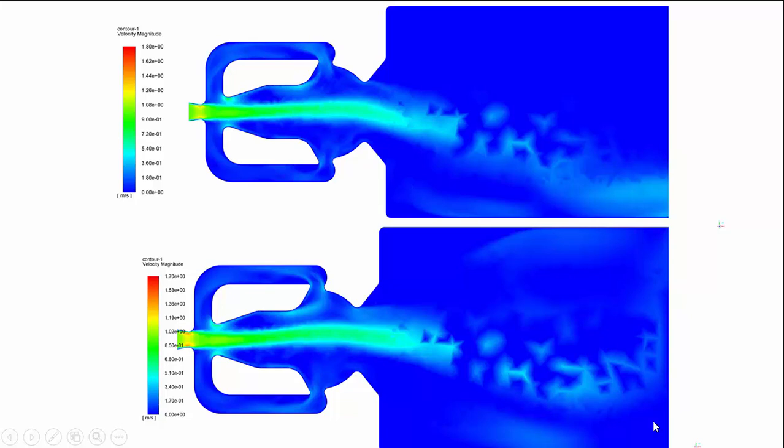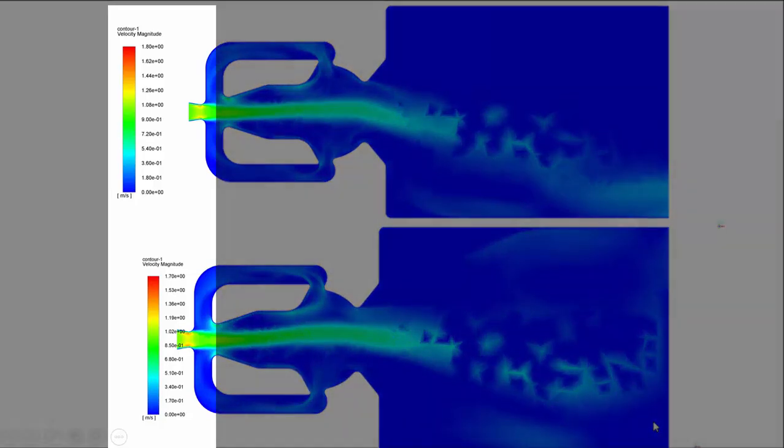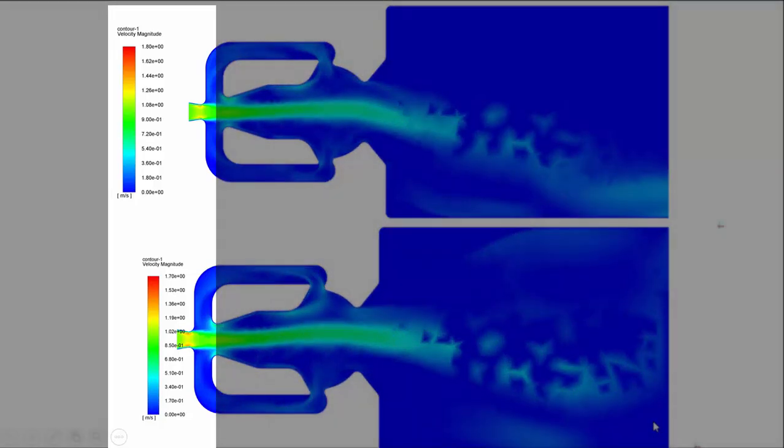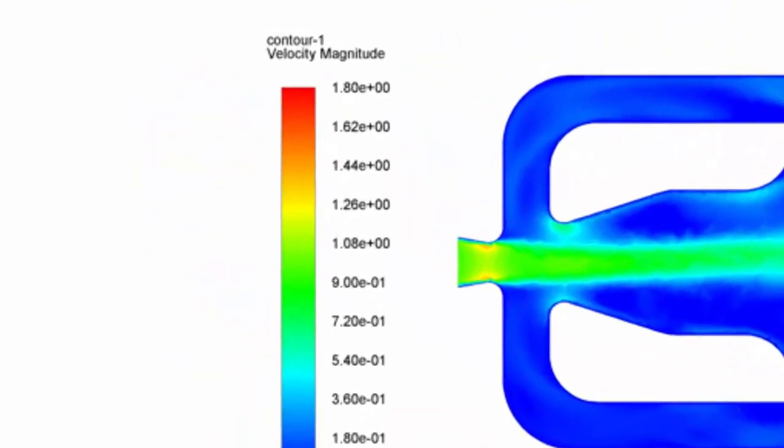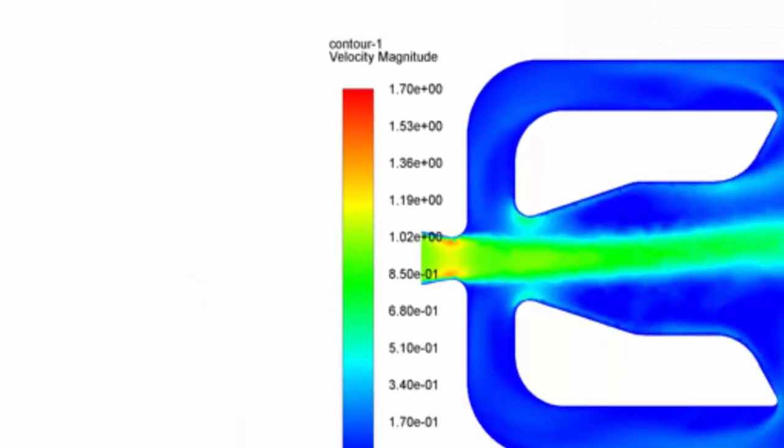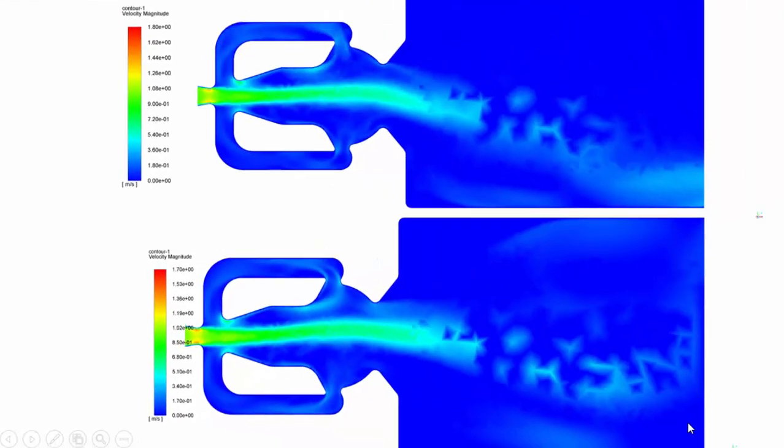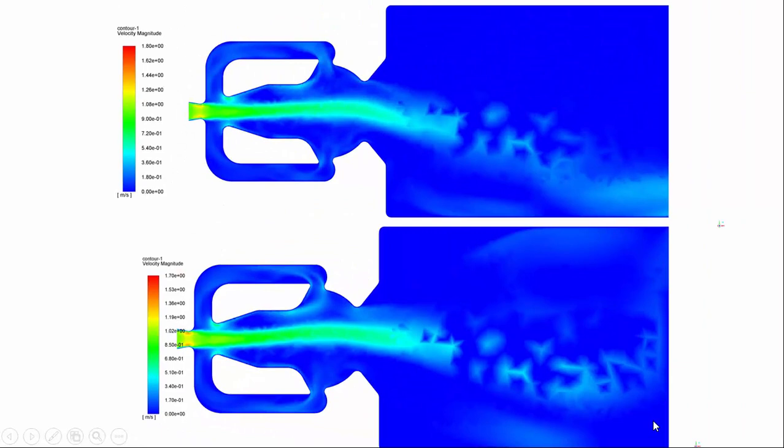Here you can observe that the maximum velocity in this plot is 1.8, whereas the maximum velocity here is 1.7 meters per second. Here we cannot compare these two plots and come to an inference. We need to have common scales in both the diagrams in order to compare.